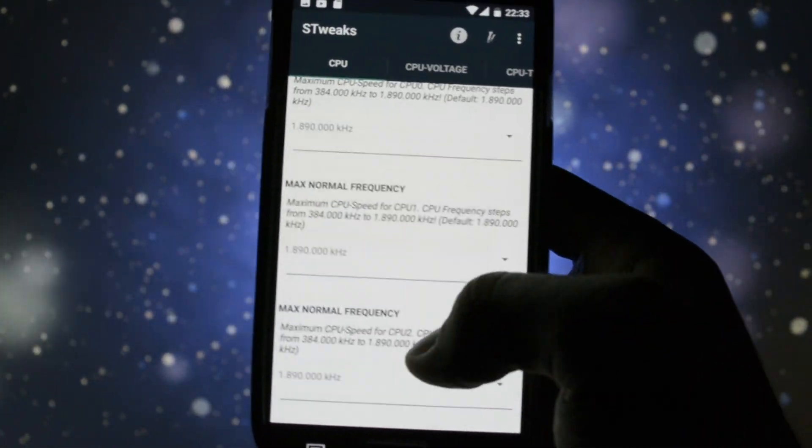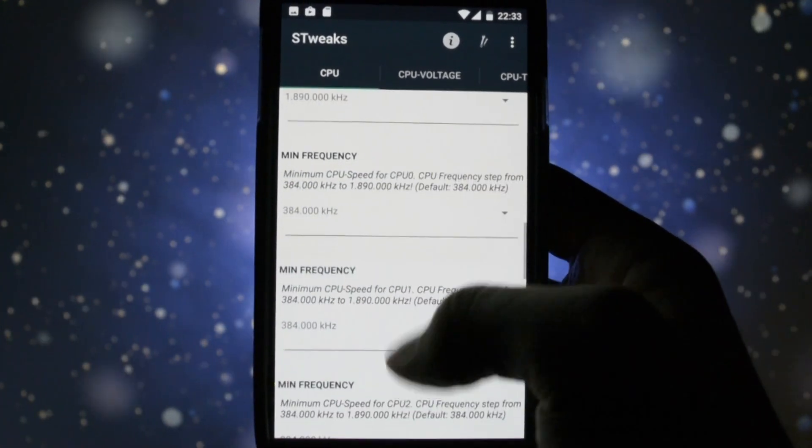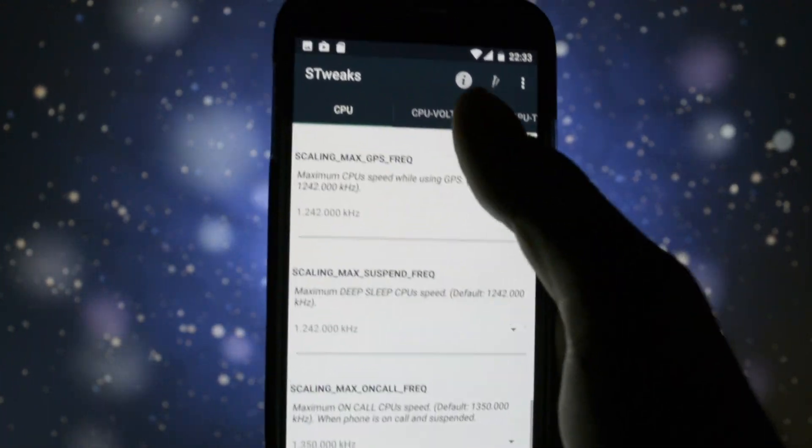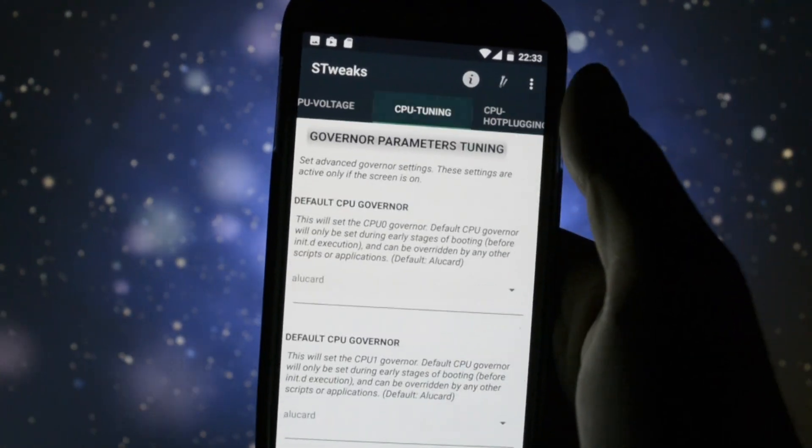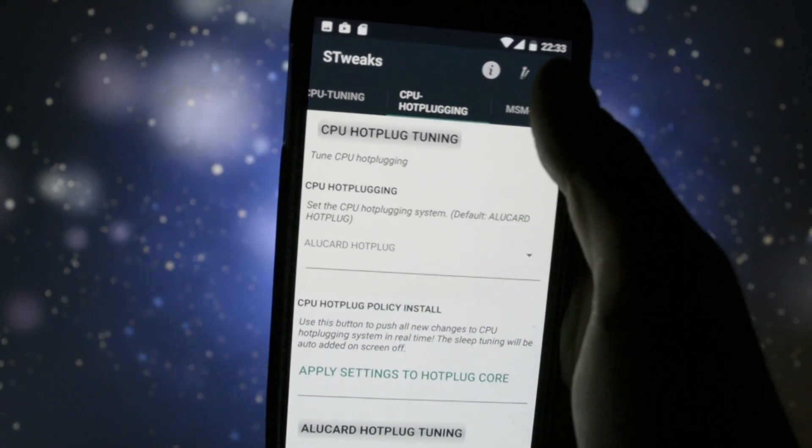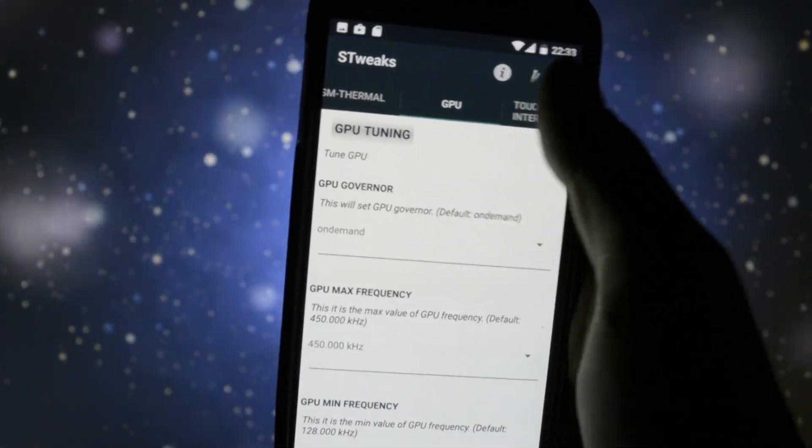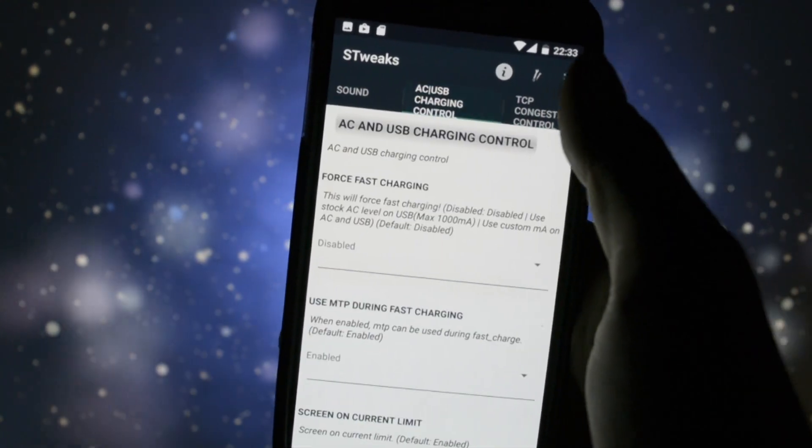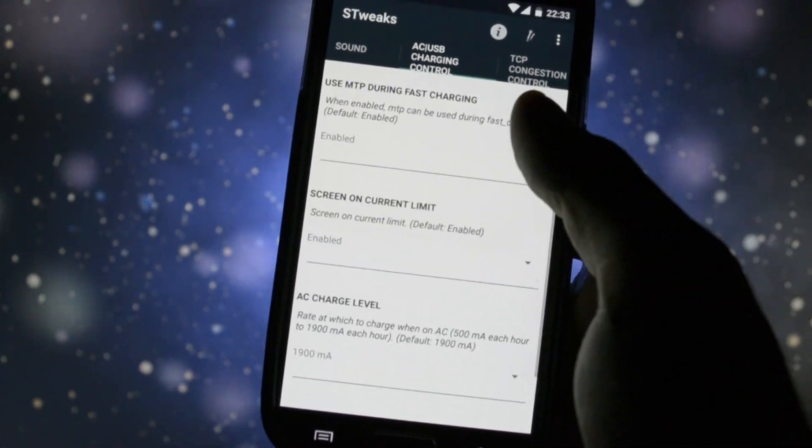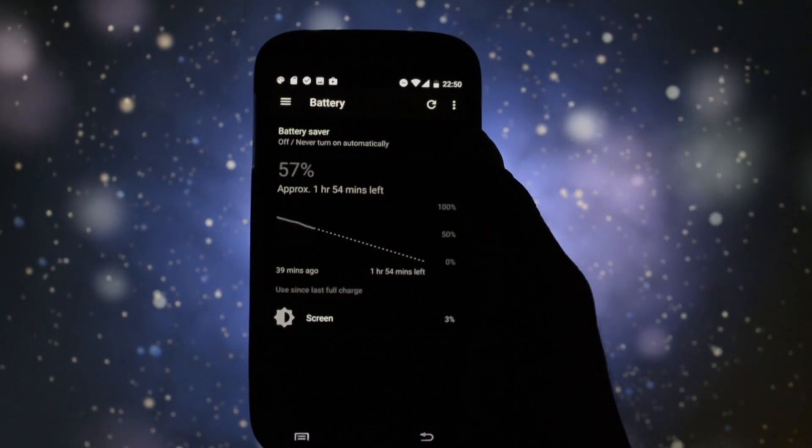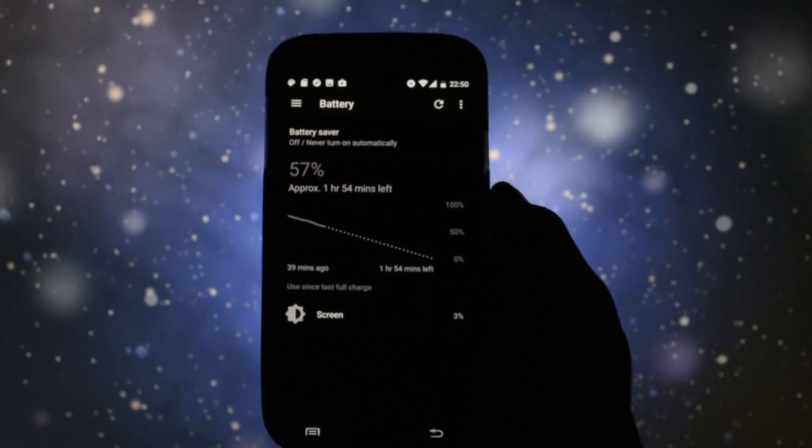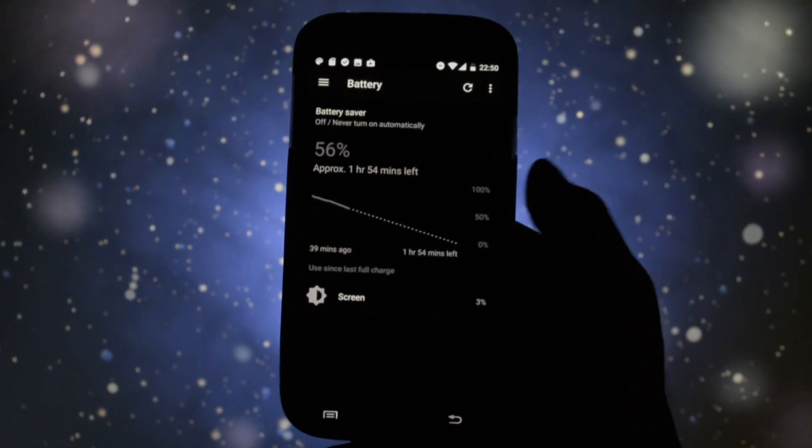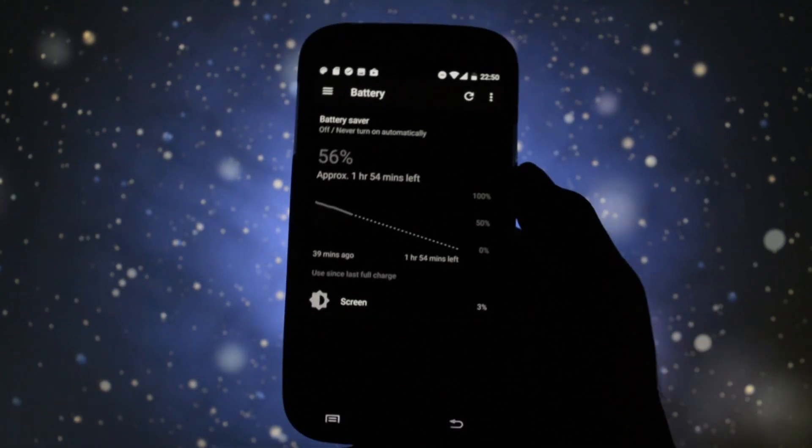Regarding the performance part, you can tweak the kernel settings with S2X app where you can underclock your device or set a new governor if you're not really satisfied with the battery life. Speaking of battery life, I have to admit, I felt it draining pretty fast during my review.